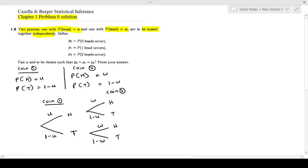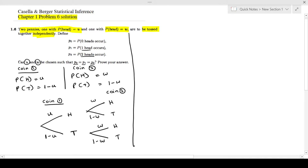They have defined p0 as the probability of getting zero heads, p1 as the probability of getting exactly one head, and p2 as the probability of getting two heads. The question is: can you choose u and w such that p0, p1, and p2 are all equal to each other?